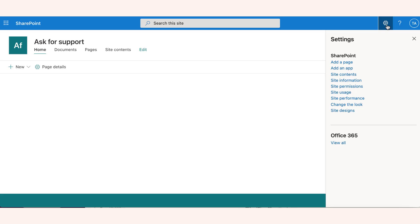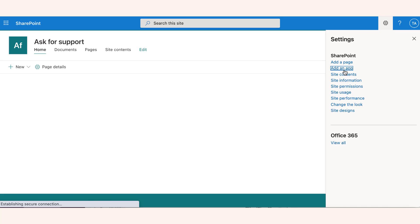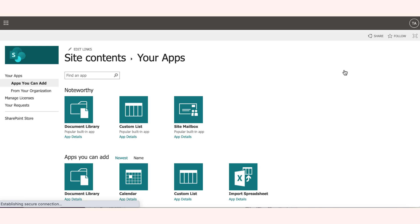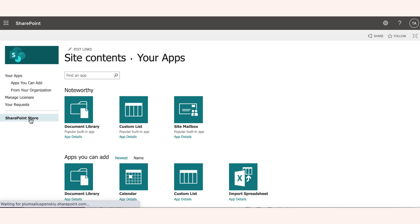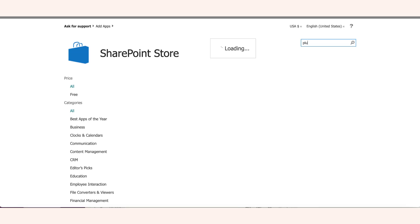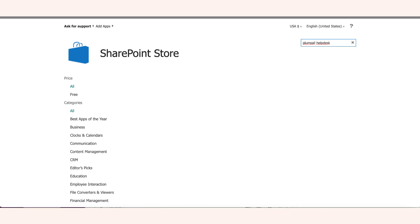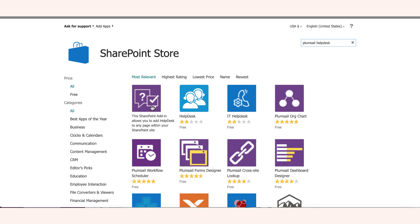This way, the users will be recognized automatically when they open a widget. Click on the add-in app and navigate to the SharePoint store. Find the helpdesk add-in with the search and add it to your site.